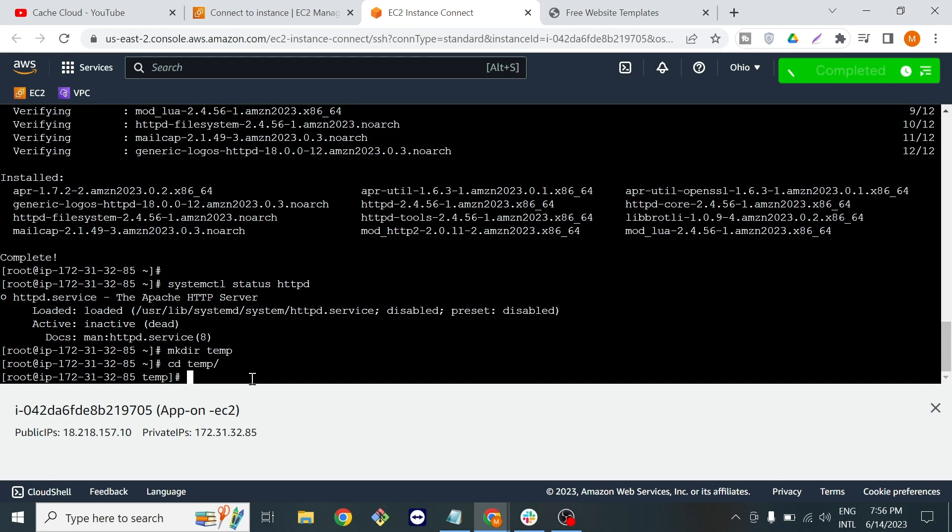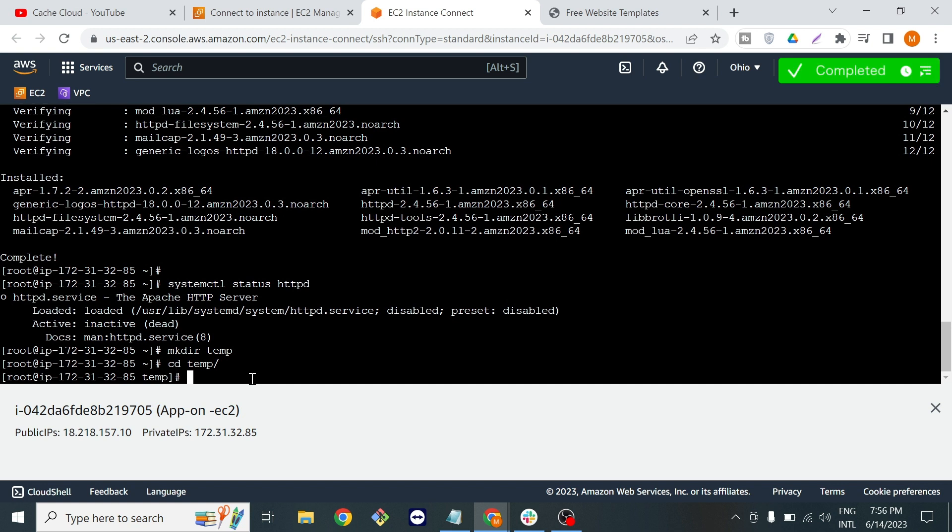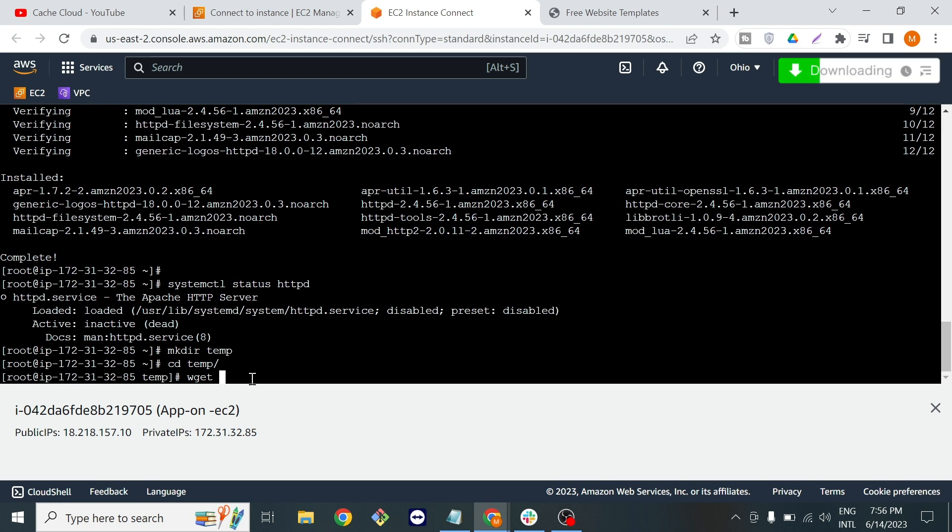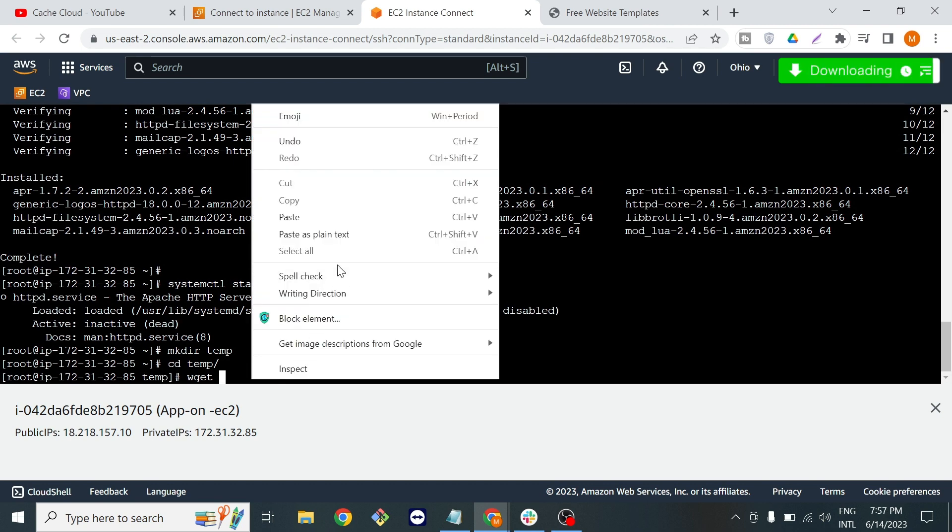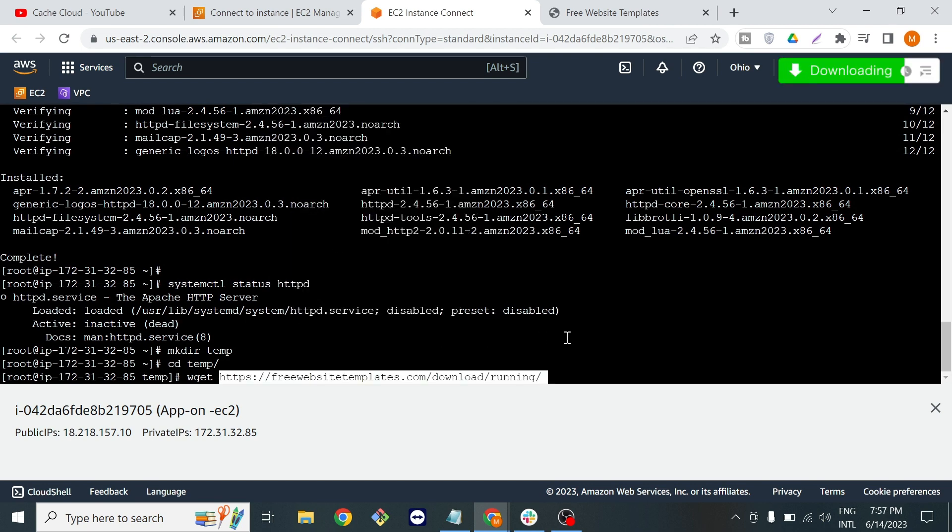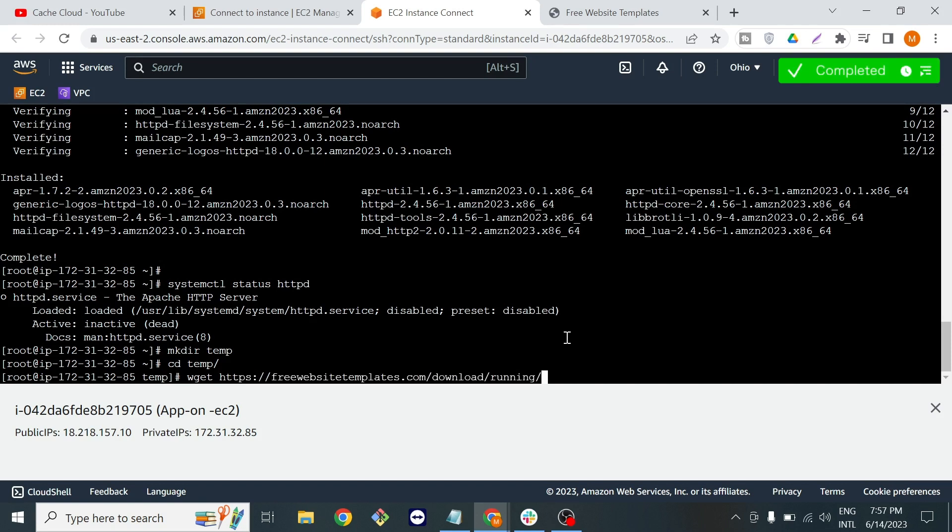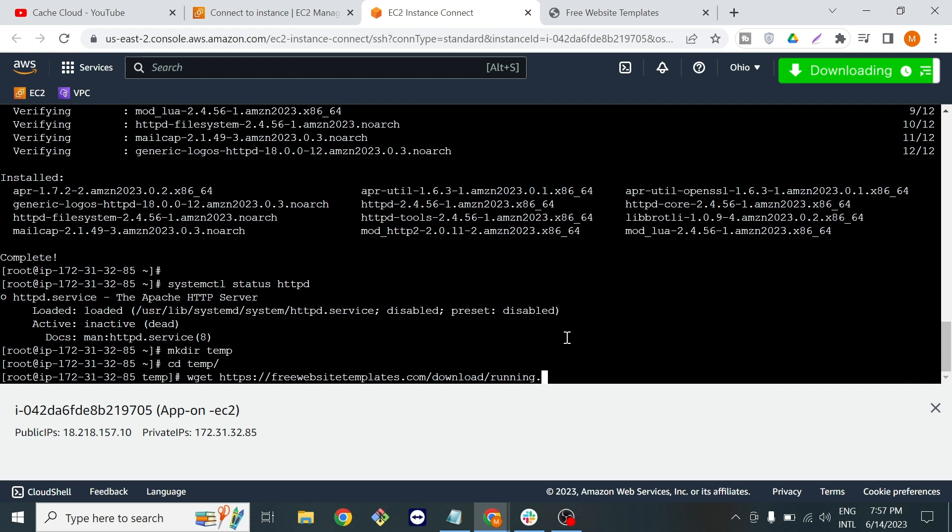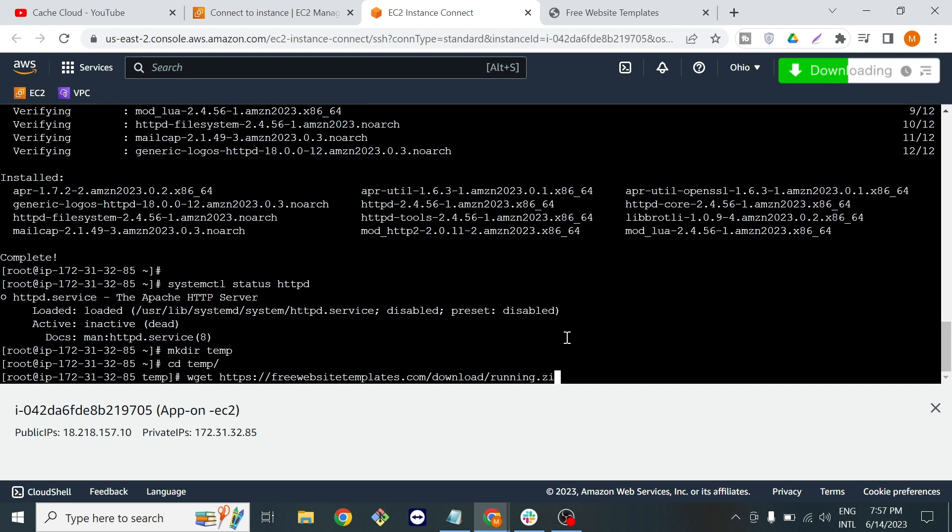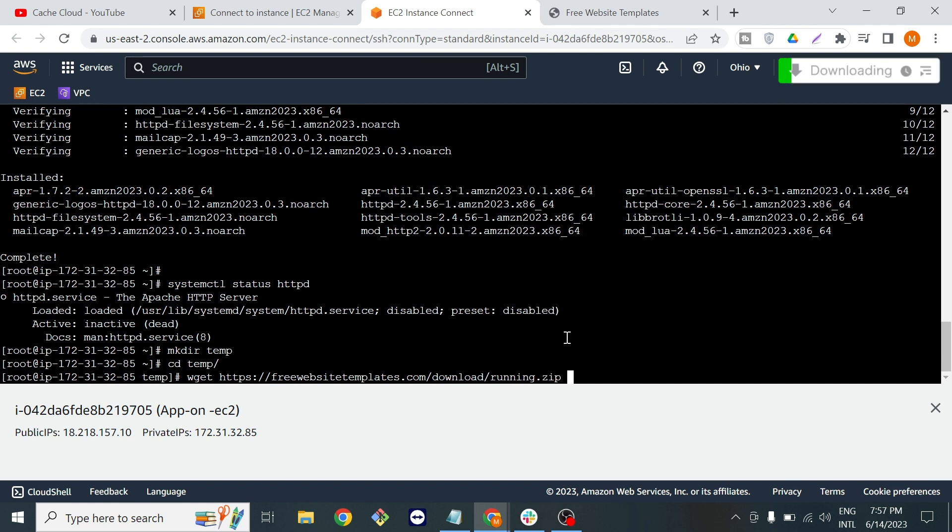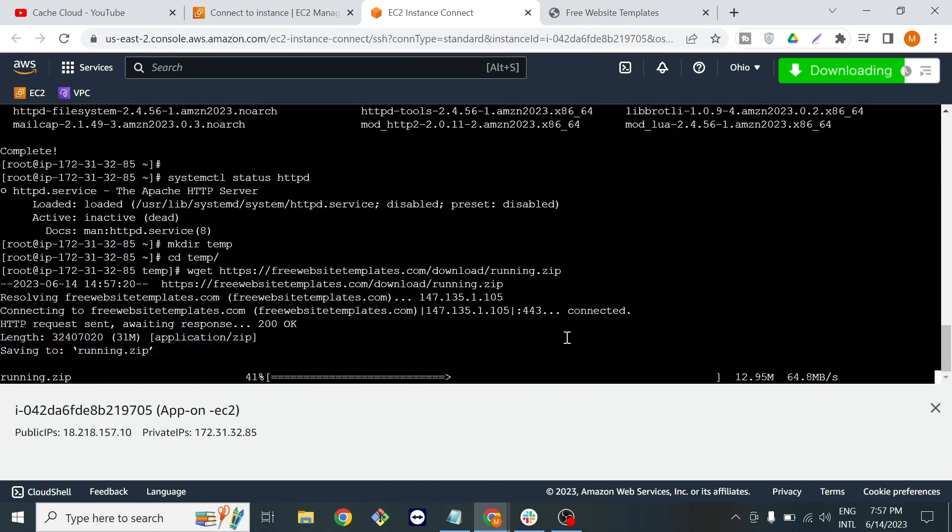We will just copy the link of this template and go back here. Now we will download that template with the help of wget and copy and paste that URL. Here we will download the zip file, so just type dot zip and enter.